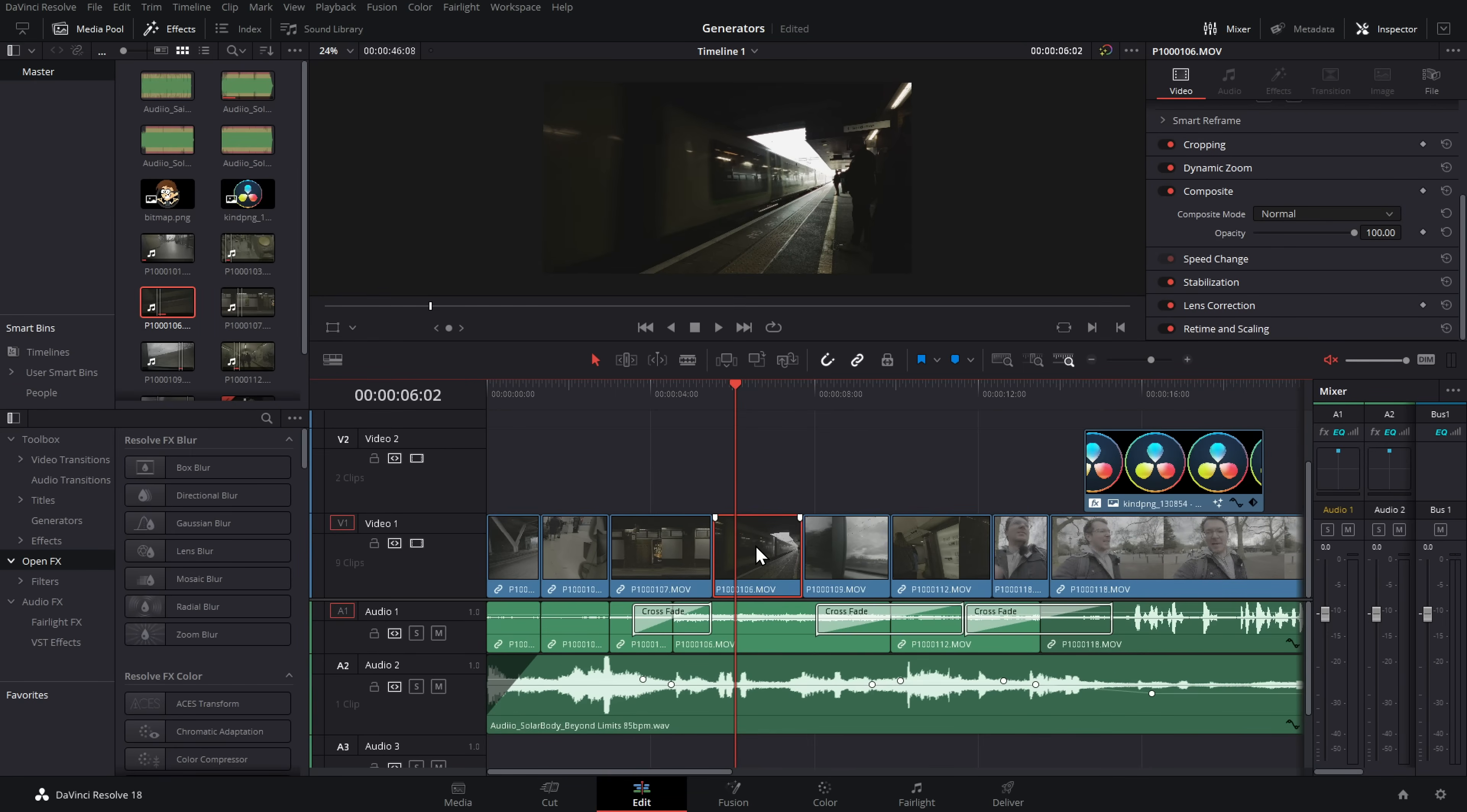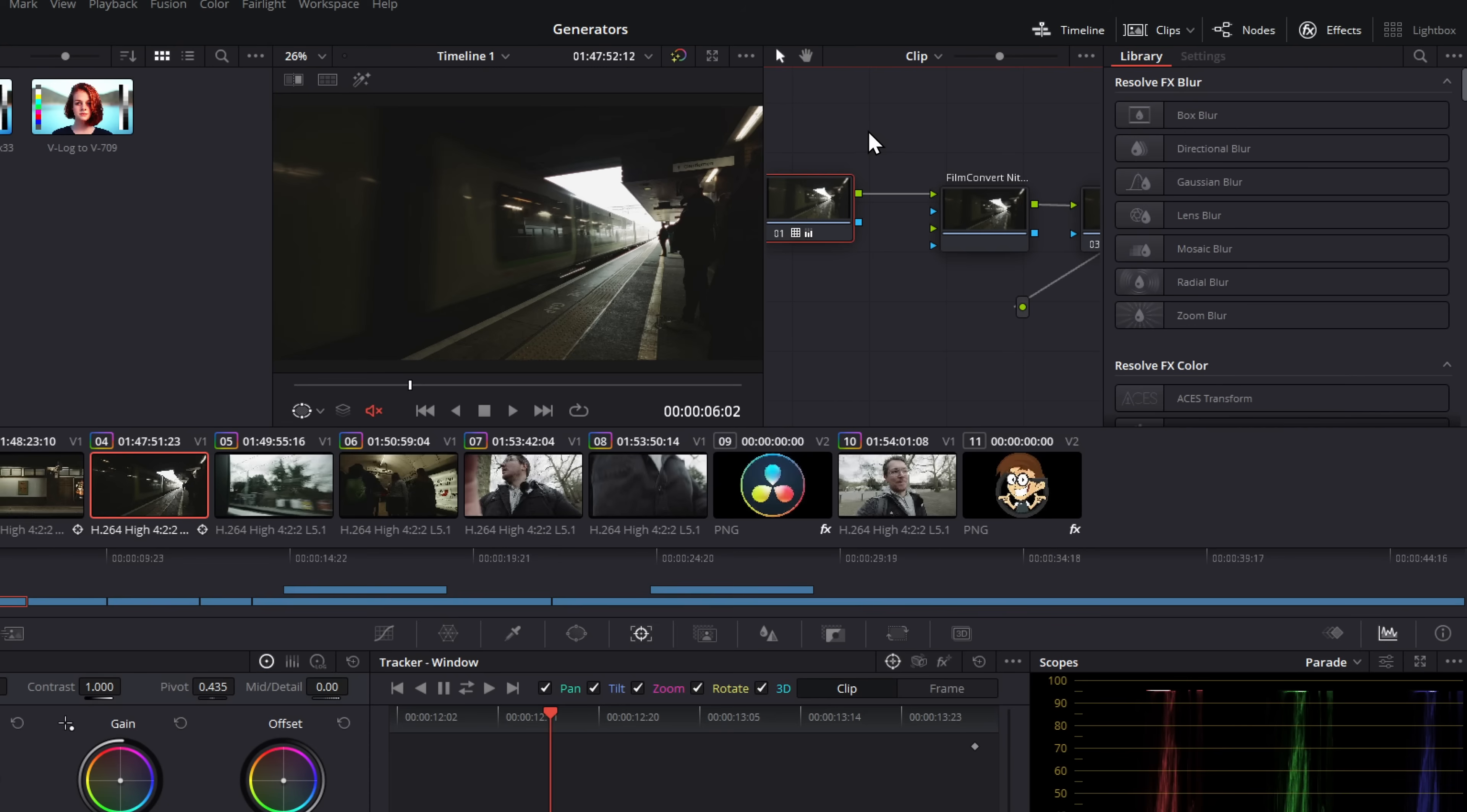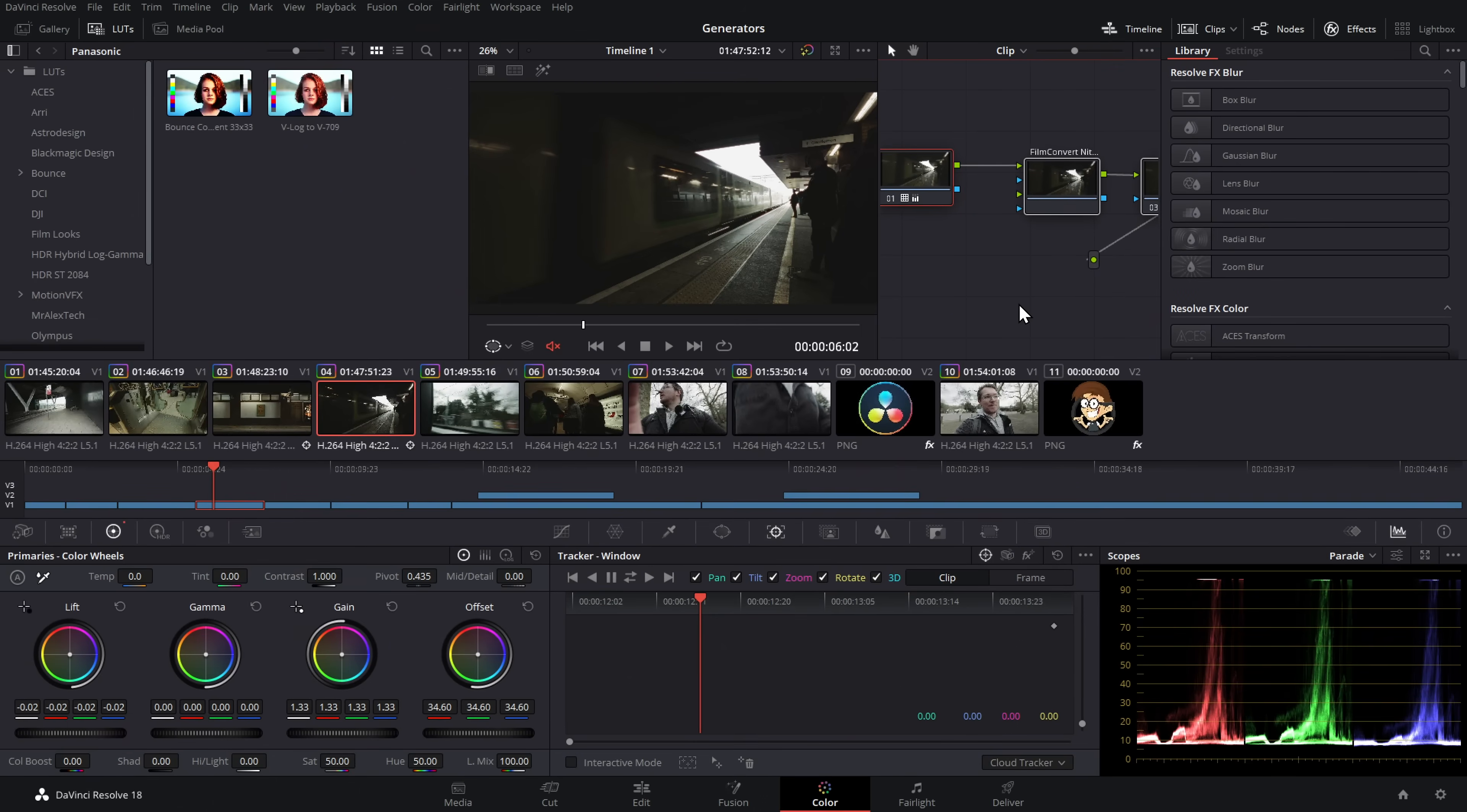That clip now has the dynamic zoom, and if we jump over to the color page, it's got the color grade applied as well. Magic, huh? Huh? Not sold? Still not sold?